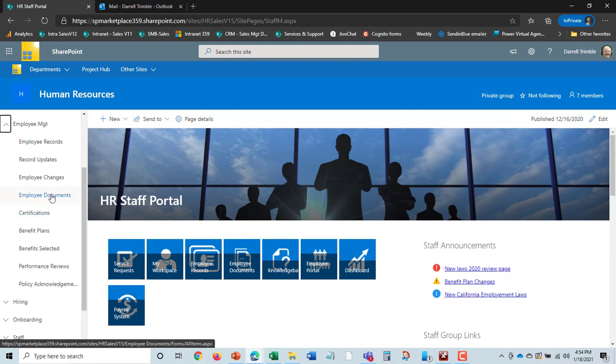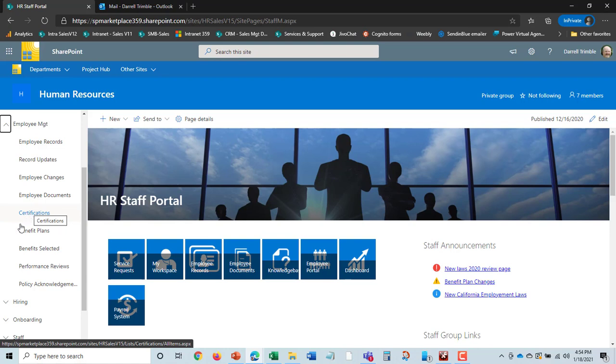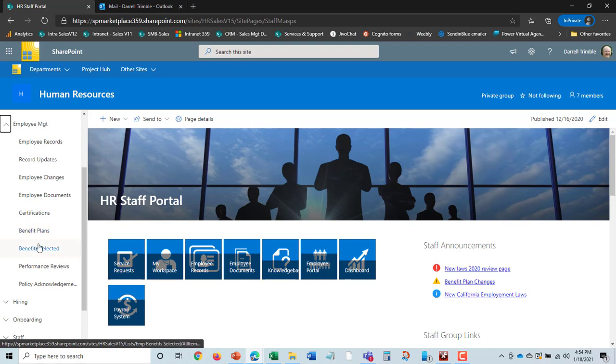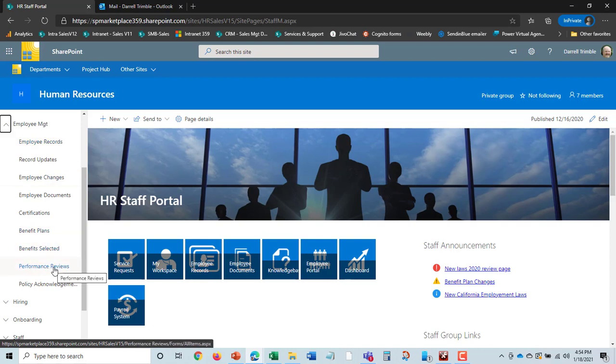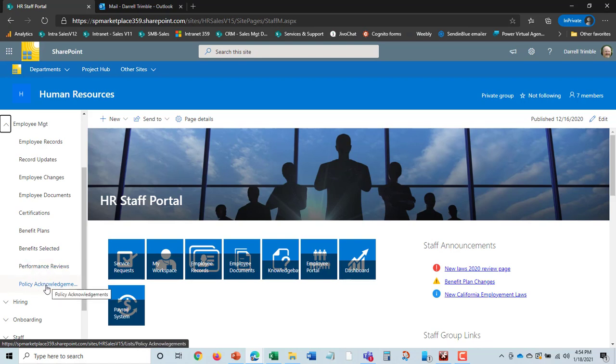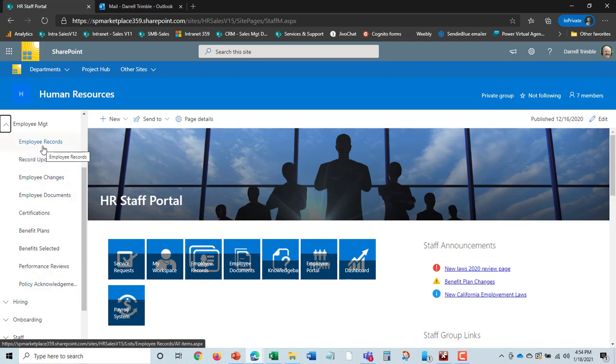There's an employee documents library, employee compliance or certifications tracking, and we'll take a look at that. Benefits and benefits selected by employees, this is mostly used in the U.S., and can be hidden. By the way, any of these things can be hidden if you're not going to use them. Performance reviews and then policy acknowledgments, and there will be a whole separate section video on policy acknowledgments and performance reviews. But let's go take a look at the core of this.